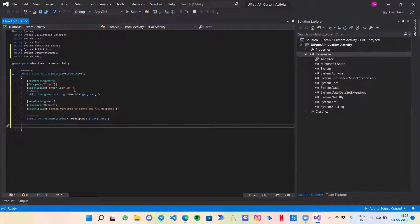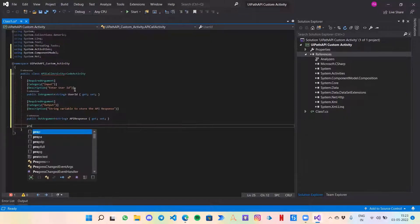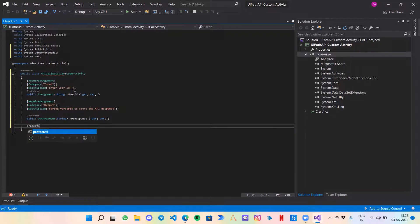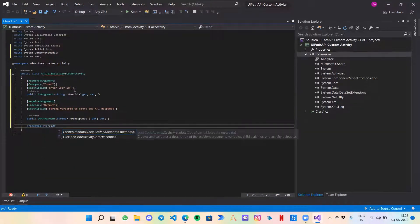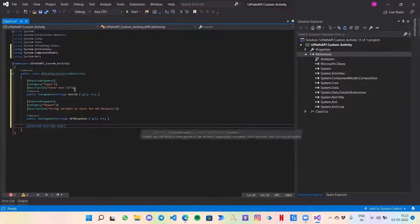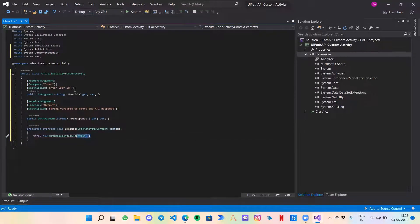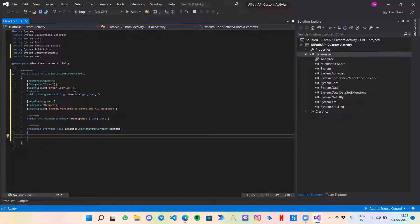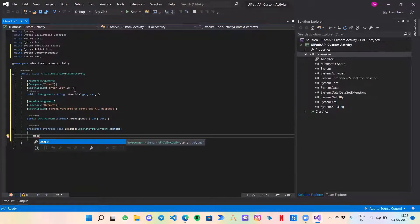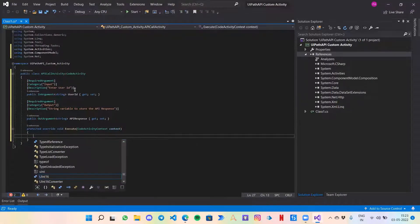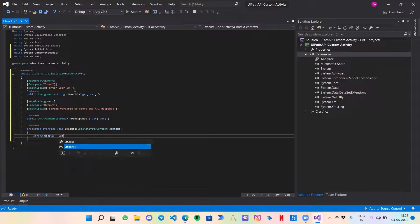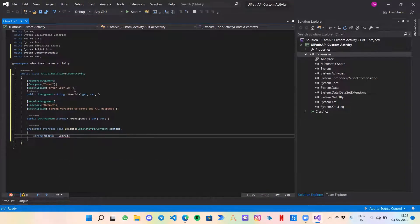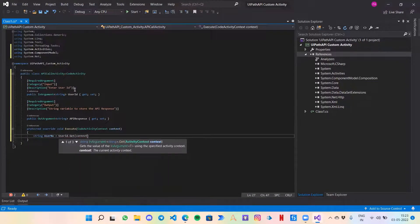Now we need to create the override function, which is the method that actually does the functions. Let's call it protected override void Execute. Instead of this throw, we will implement our code. First of all, I need to fetch that user ID. So that would be user number equals to UserID.Get context.